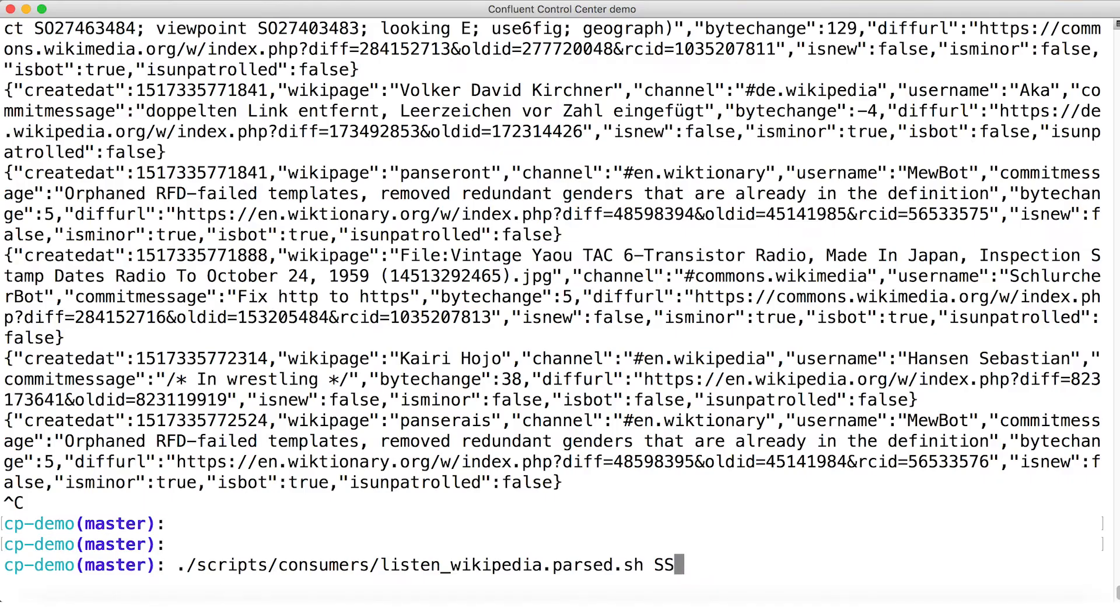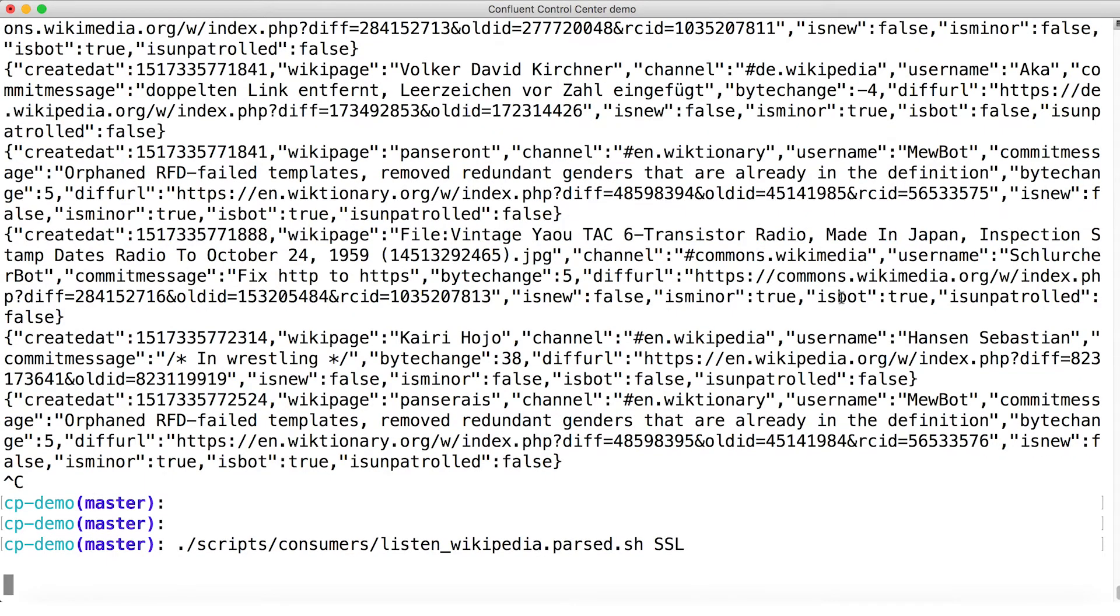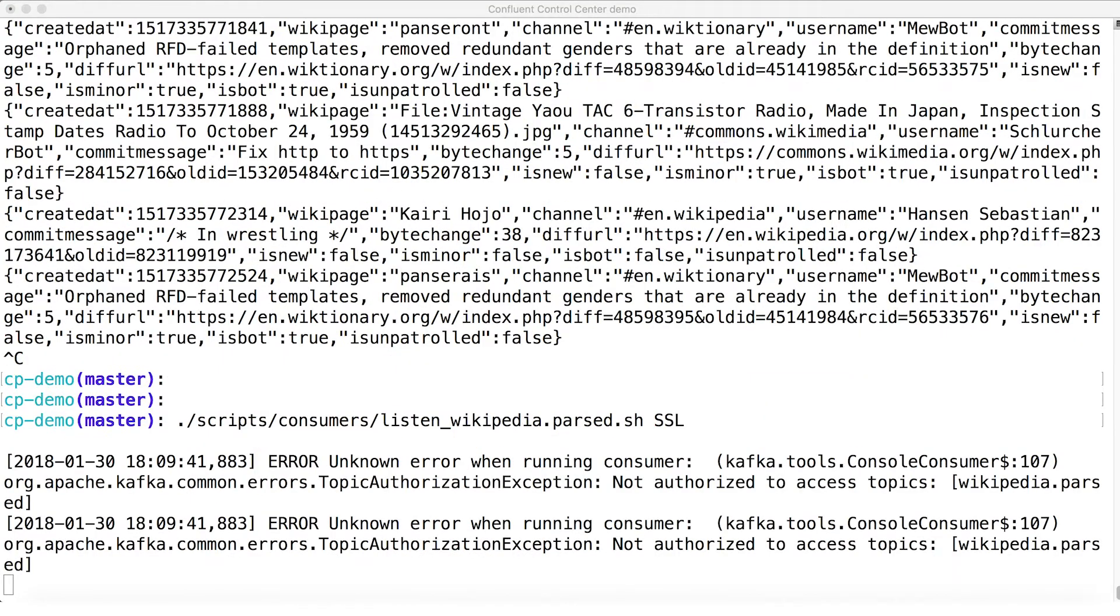But if we try SSL only, that is encryption but no authentication, it doesn't work. Now we know the broker is listening on the SSL port, so why isn't this working? And why can't the client be authorized via SSL like it can be on SASL? Recall that this client appears to be a super user. We should be able to do what we want, right?